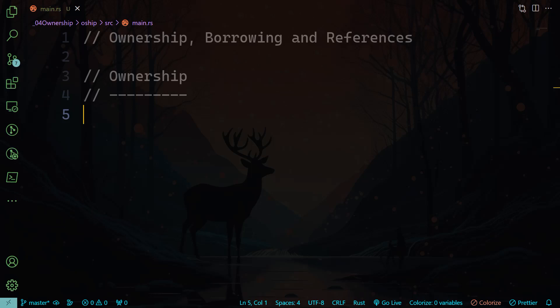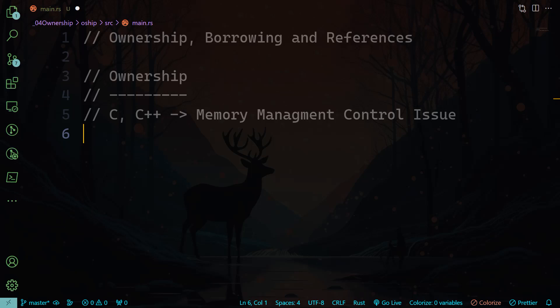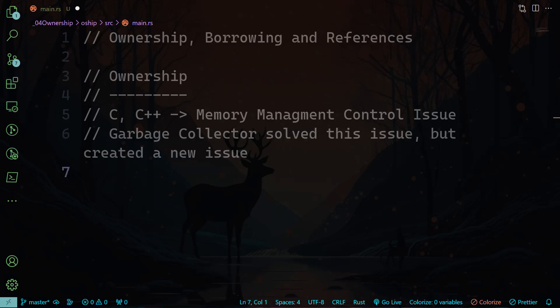Now this issue was solved by some programming languages by introducing the garbage collector. The garbage collector has a role of reserving the data in the memory, and then once the programmer is done dealing with this data, the garbage collector releases this part of memory. Now this operation is done at the runtime in the background.